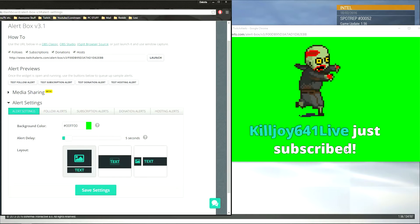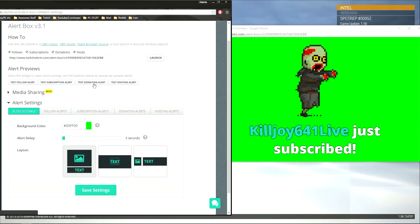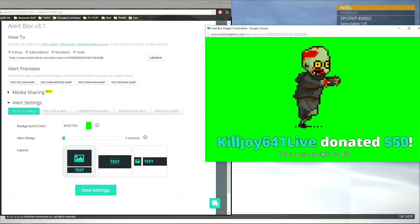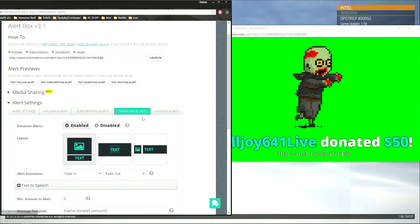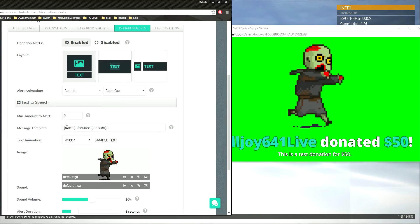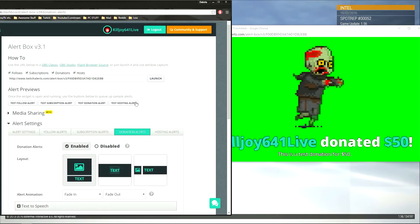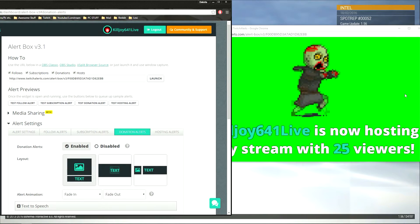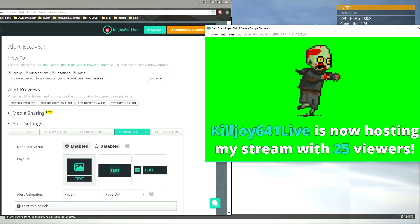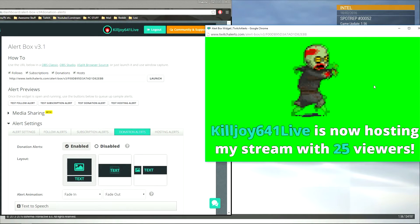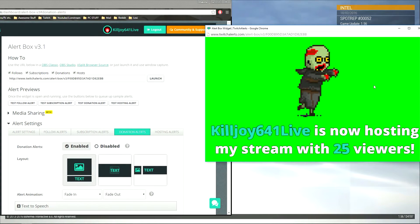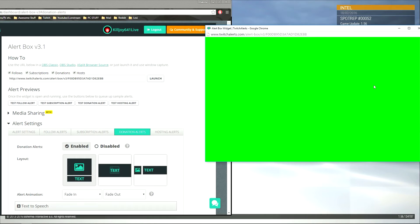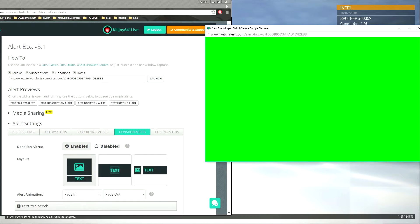Test subscription, donation, this is a test donation for fifty dollars. You can customize that if they can say anything or not. And then test hosting. So if someone were to come on, if I was live streaming and then someone hosted me and it had 25 viewers, it would come up and be like hey, someone's hosting you, which is really cool.